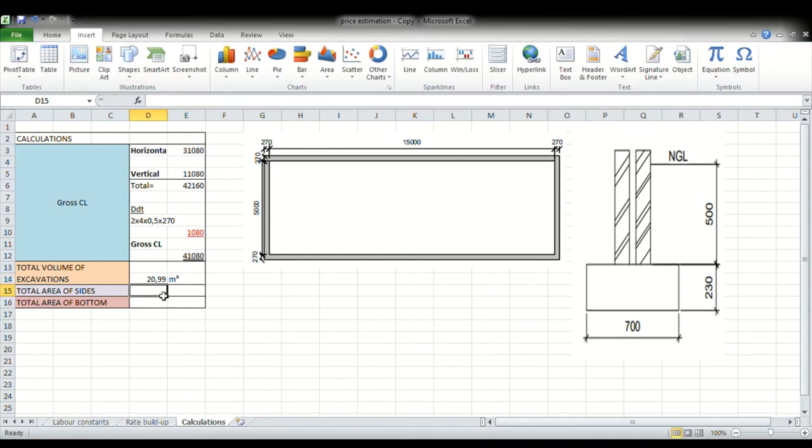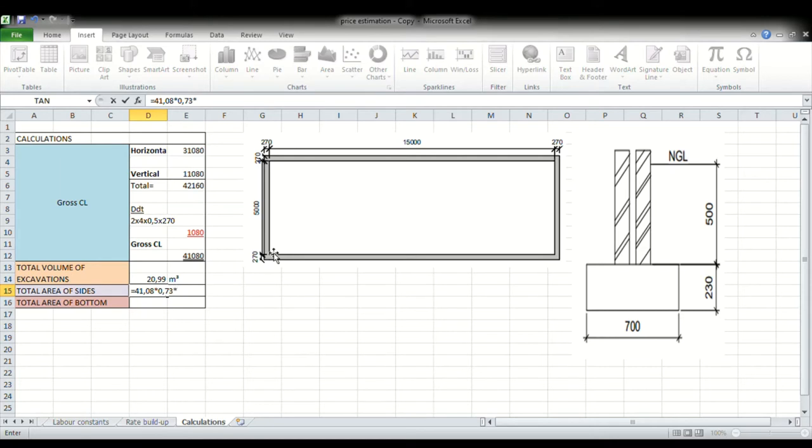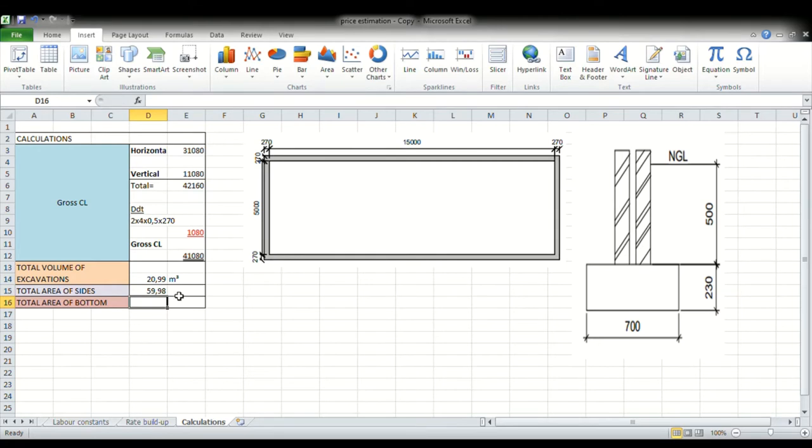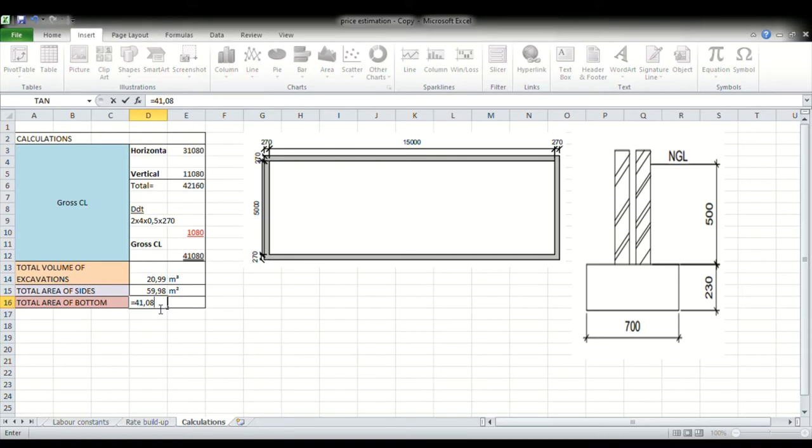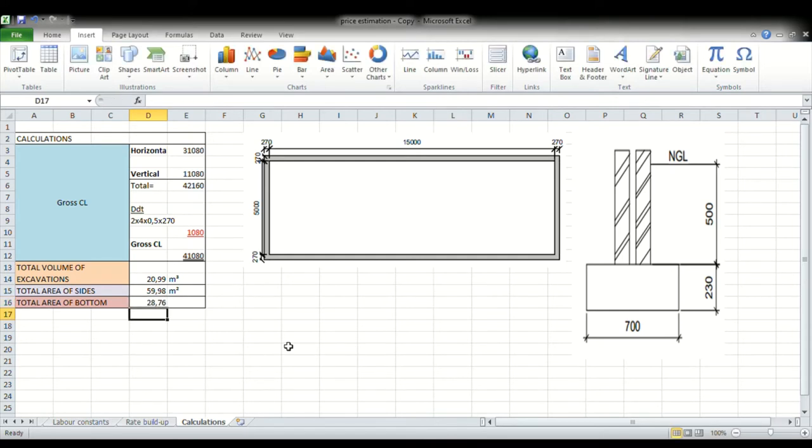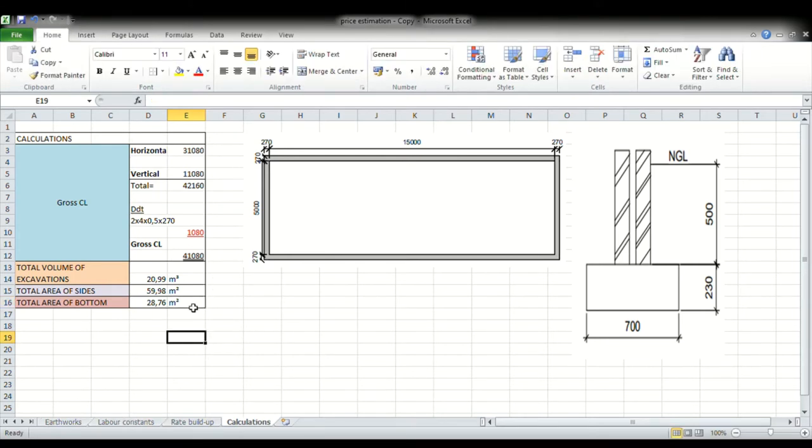Now when we get to the total area of our sides, that now means that you're working with two dimensions, so it's not cubes. So we'll take the center line, 41.08, and then we will multiply that by 0.73. And this is to the sides, right? It's like how you calculate for your risk of collapse. So we'll multiply by two because of the two sides. And okay, now total area of bottom, same story. We will take our gross center line, we multiply it by the width of our excavation, 0.70, and that gives us 28.76 square meters. Okay, these are basically just our preliminary calculations.